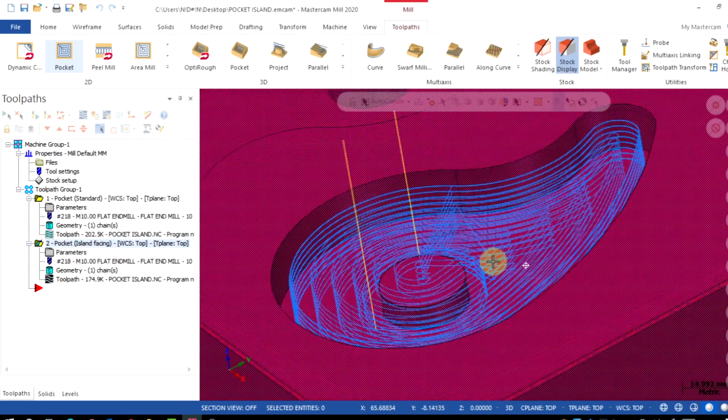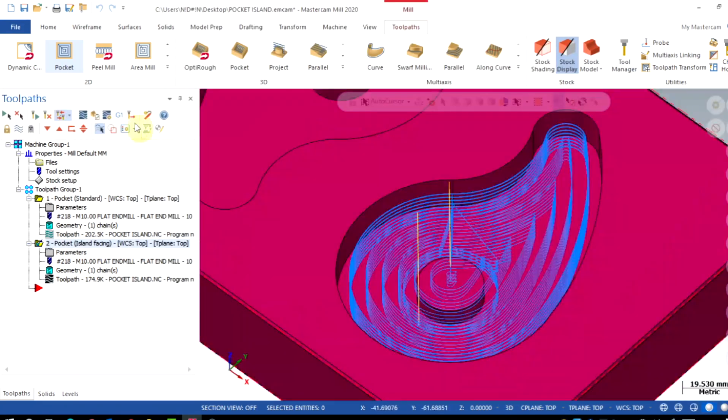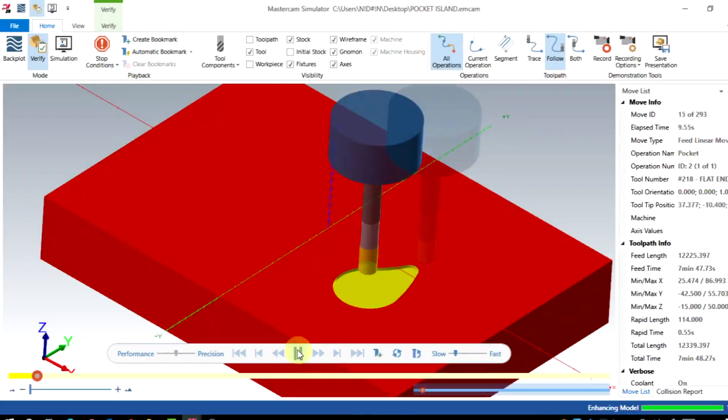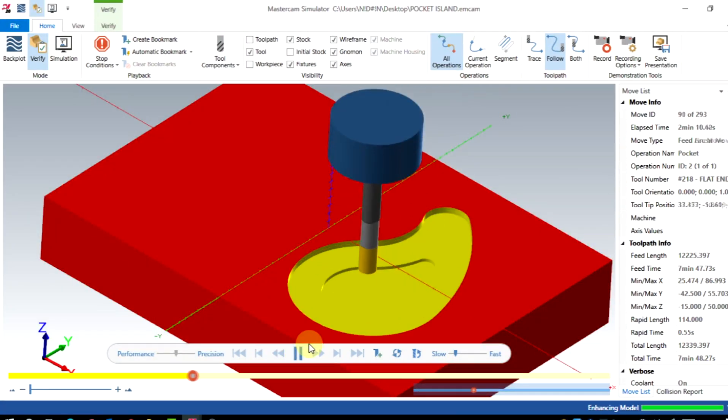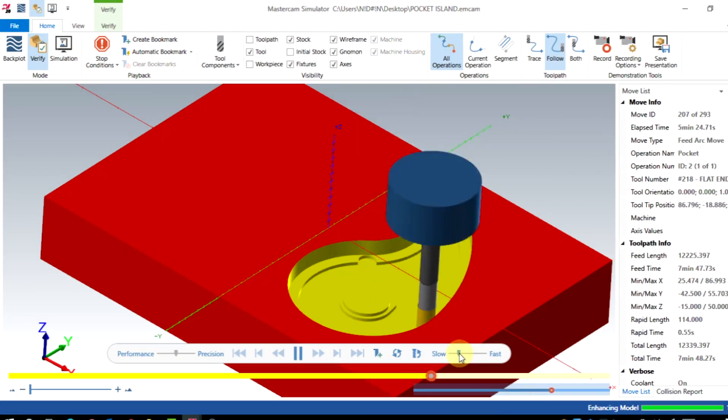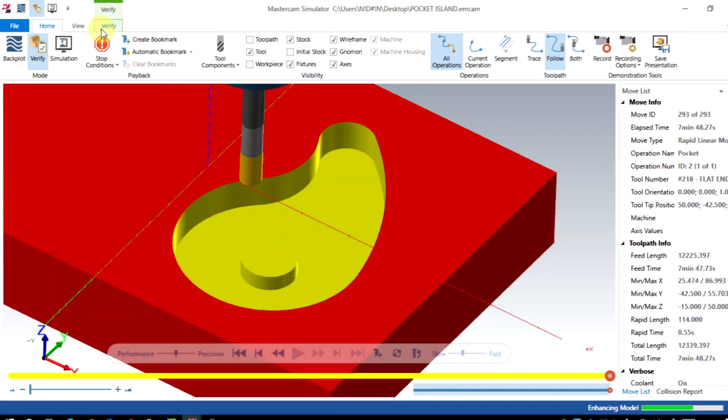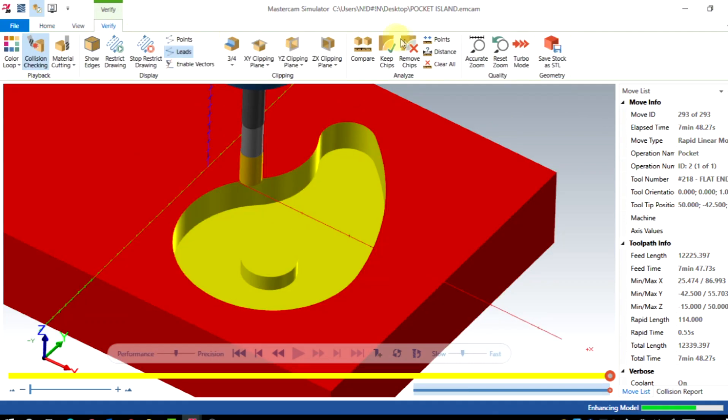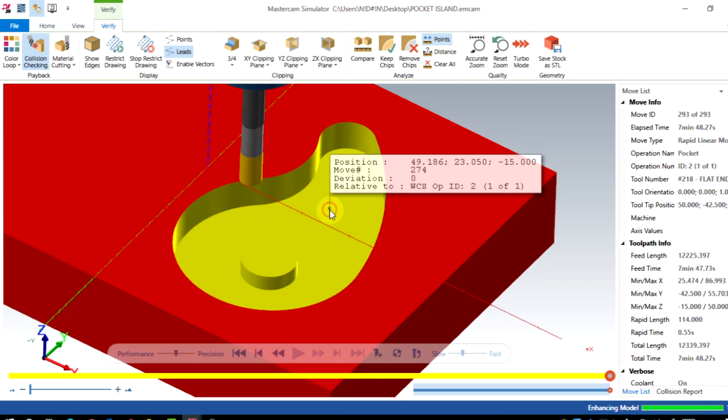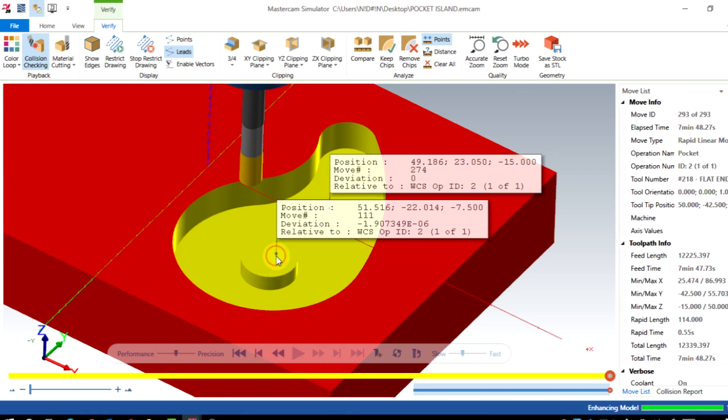Let's verify it. So the machining is happening as we need. I will go to verify and analyze points. Pocket depth is minus 15 and island face is minus 7.5. That's it.